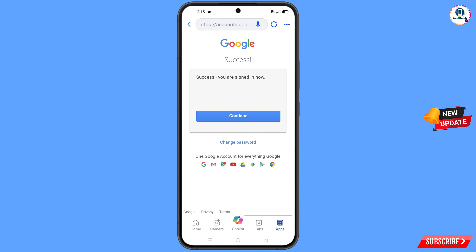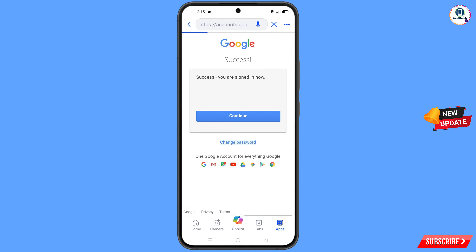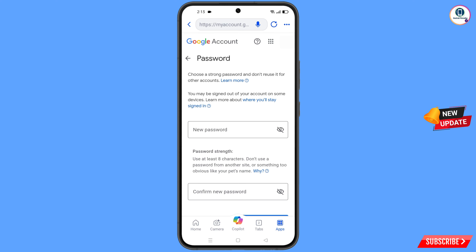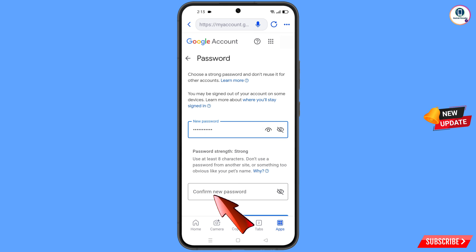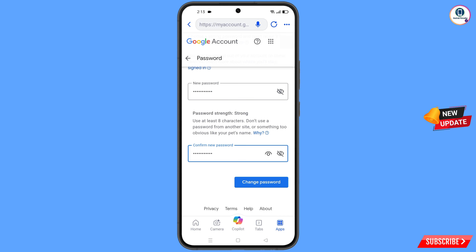You will see two options: Continue and Change Password. Tap on Change Password. You will land on the password change dashboard. Set a strong password — first decide your new password, then confirm your new password, and tap on Change Password.